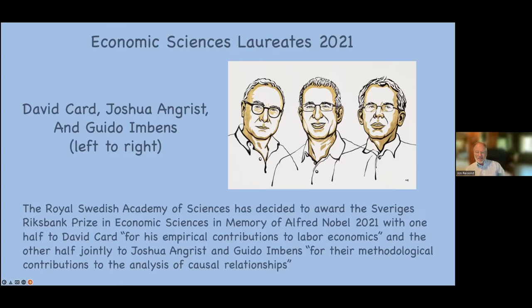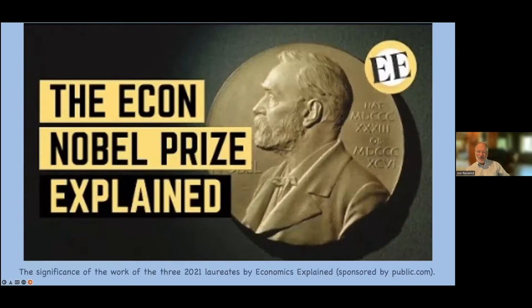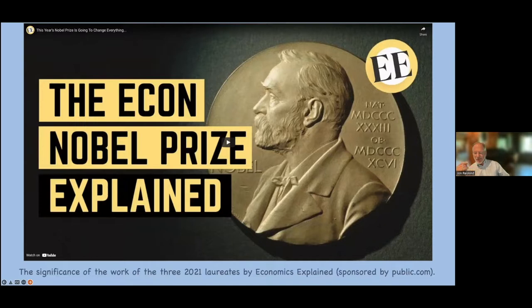We're going to look at the significance of the works of all three. This was sponsored by a group called Public.com via YouTube. Then we'll allow each of them to talk about their prizes individually.